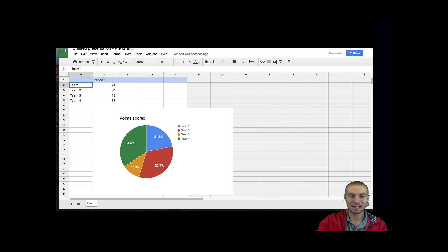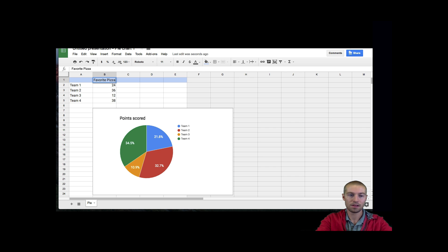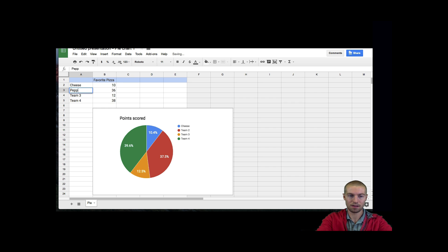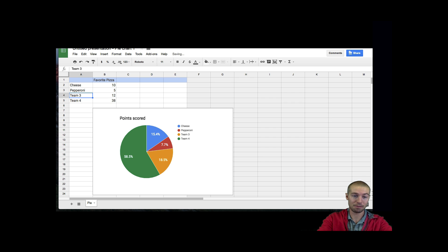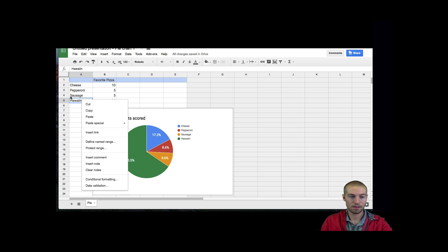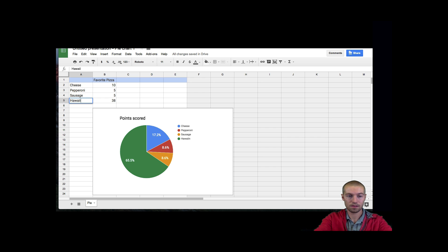Once you open it, you're just going to be changing the information to whatever you want. I'm talking about pizza here, so I'm going to change Period 1 to Favorite Pizza. I'm going to write some different kinds of pizza. Let's say we have cheese, and 10 people like cheese pizza. Then pepperoni, and 5 people like pepperoni. And sausage, 5 people like sausage. And then Hawaiian — I did not spell Hawaiian right — Hawaiian, and 5 people like Hawaiian.